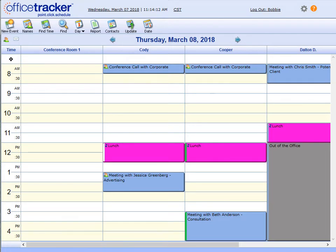Whether you schedule small meetings for just a few people, or large conference rooms with many people and resources, Office Tracker can make it easier for everyone involved.